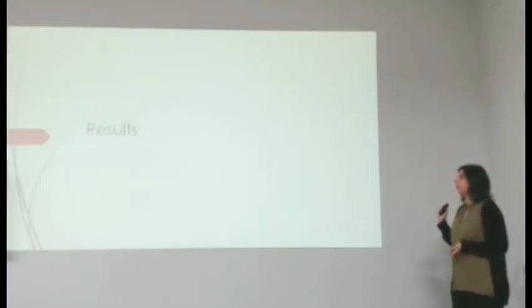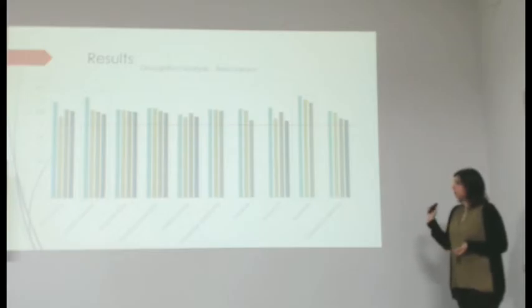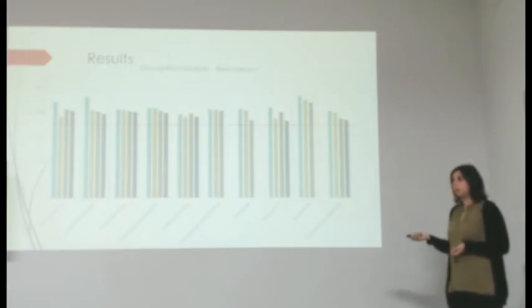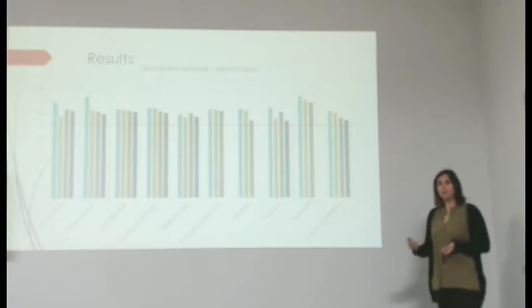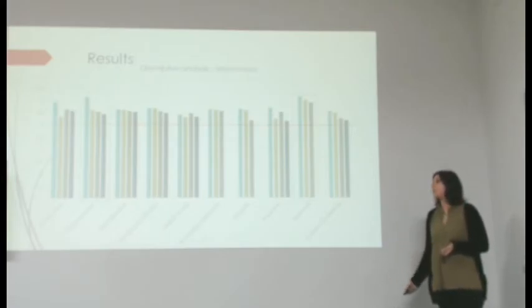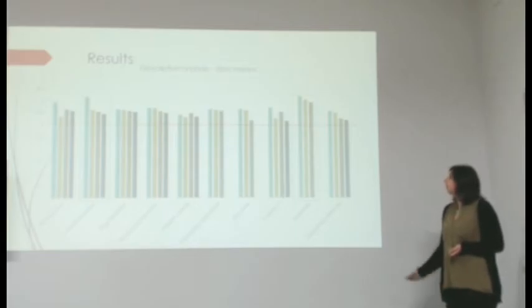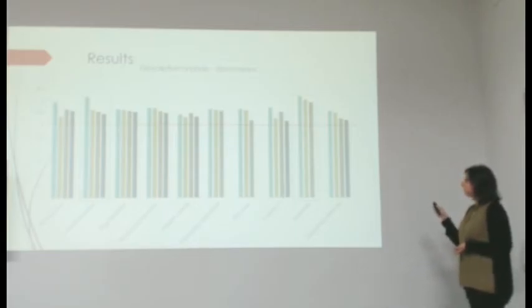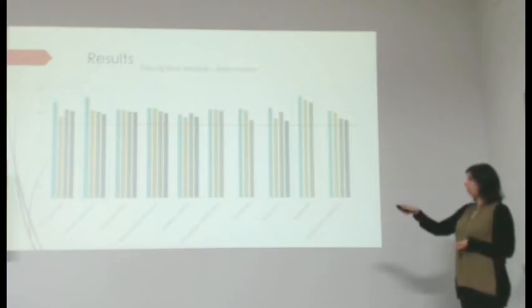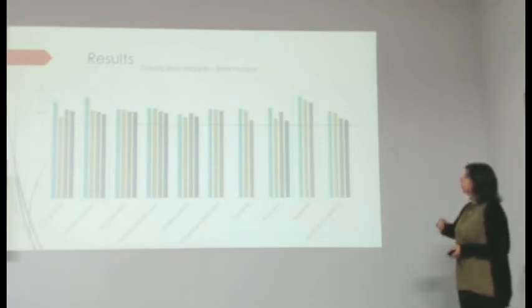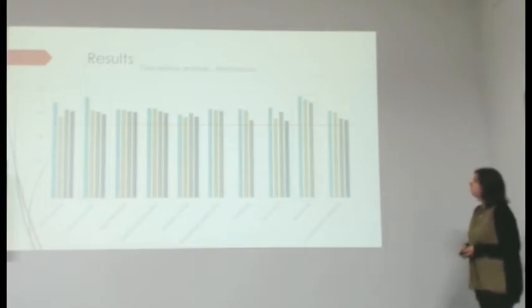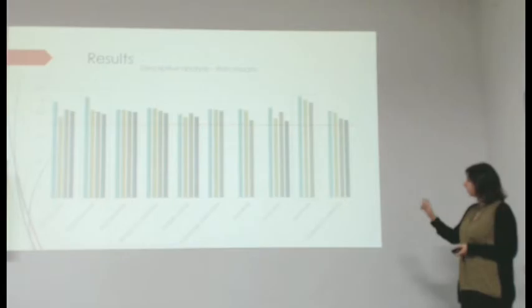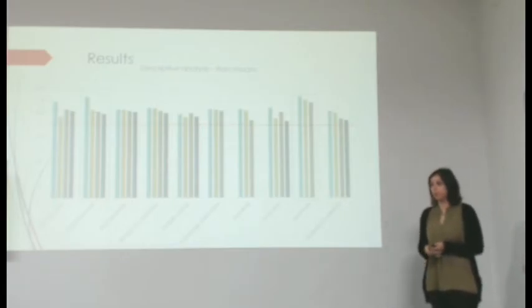Now for our results. We measured the internal consistency of the scale through Cronbach's alpha and it was 0.949, which is fairly high. These are the mean scores of each item organized by the competence they refer to. As you can see, all of the items scored about four. And the most rated competences were teamwork and communication.